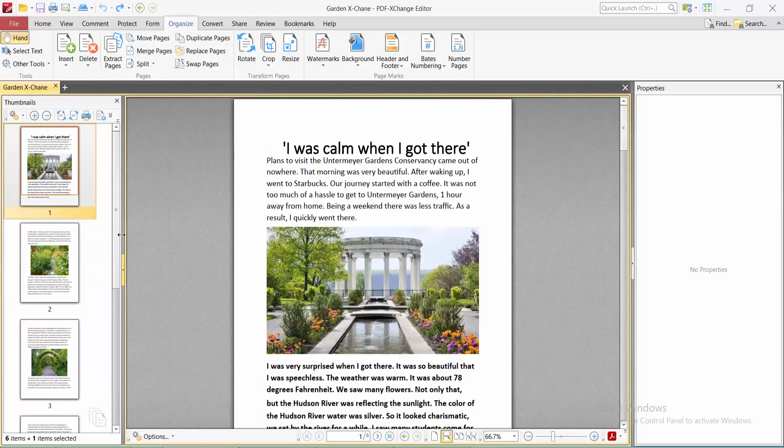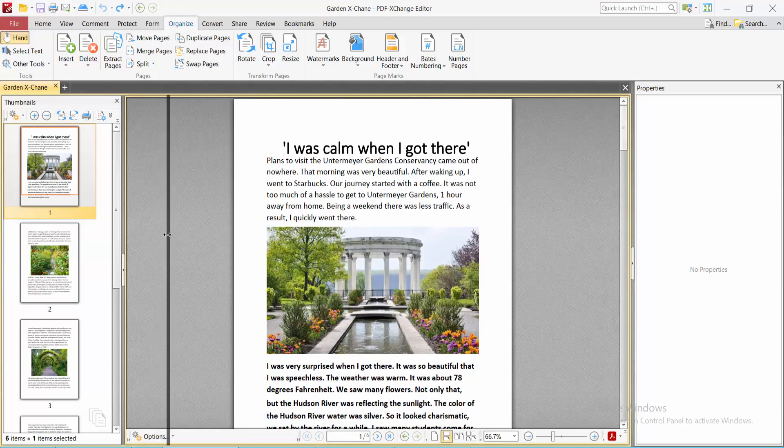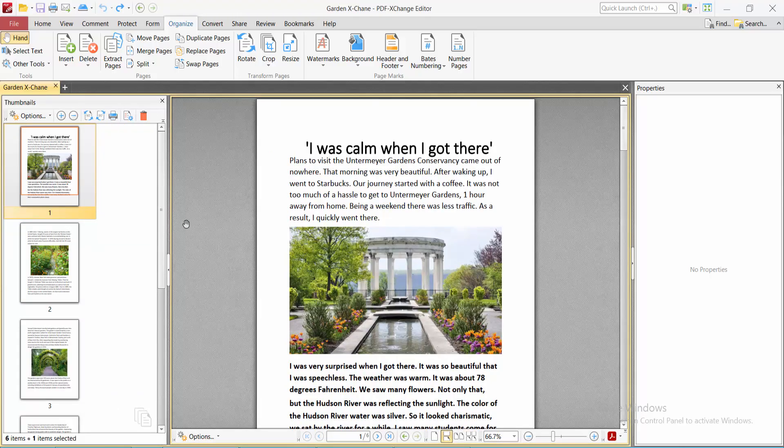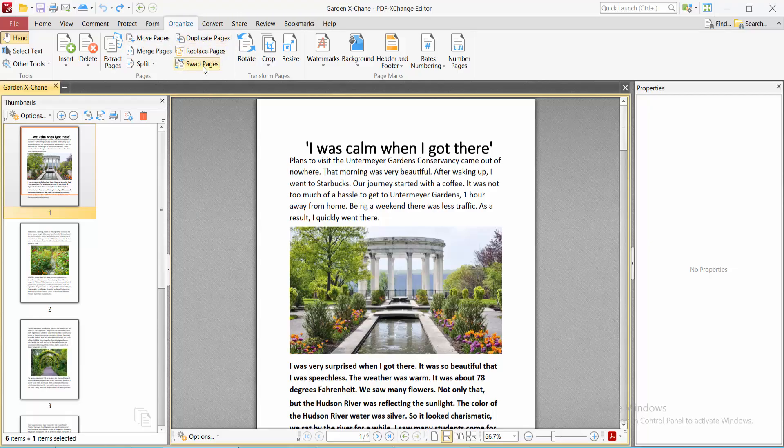Increase the space for thumbnails. Now see here, you will find this Move option, this is Duplicate, this is Replace, this is Swap, and Save.